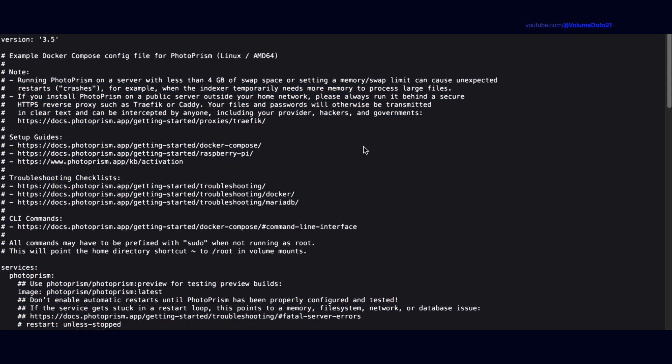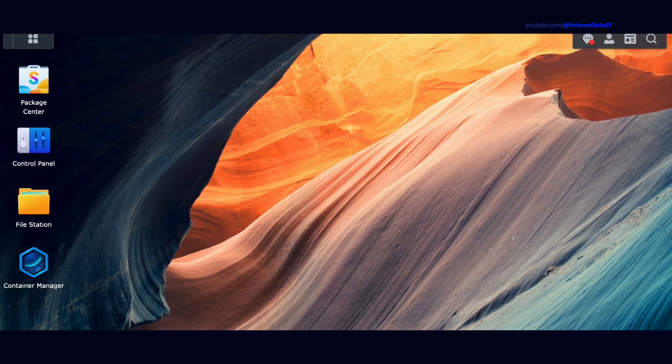If it happens to actually download, you can open this file up in any text editor and you should be able to just copy all of this text. Now let's go back to the Synology NAS.